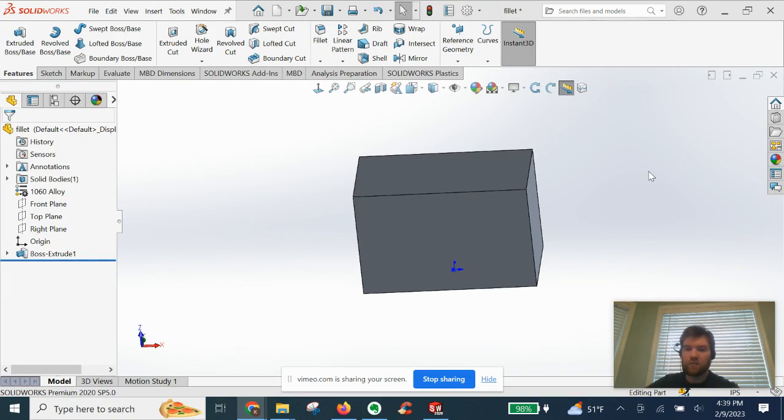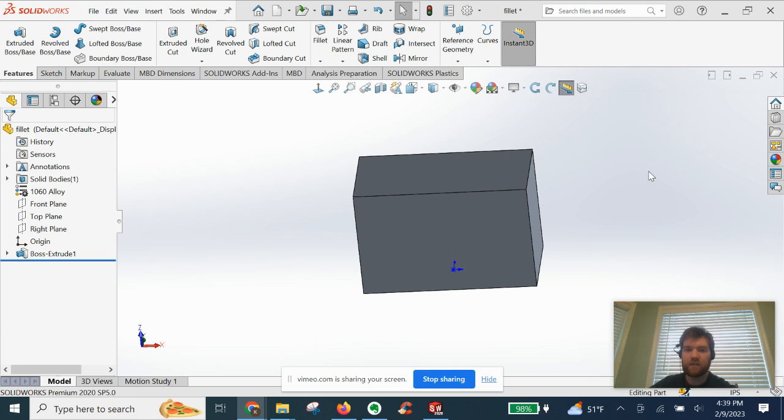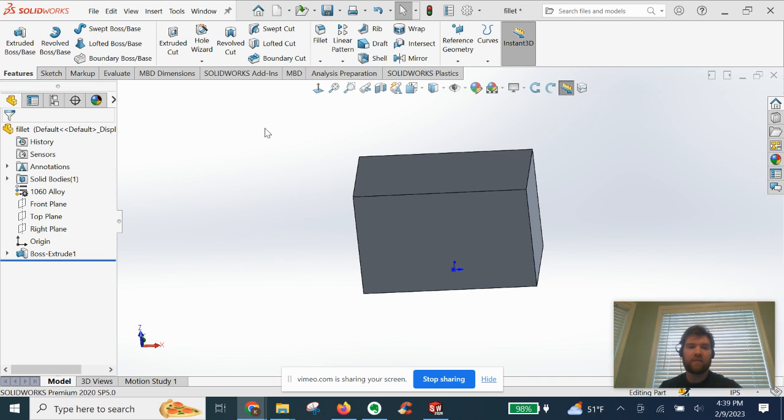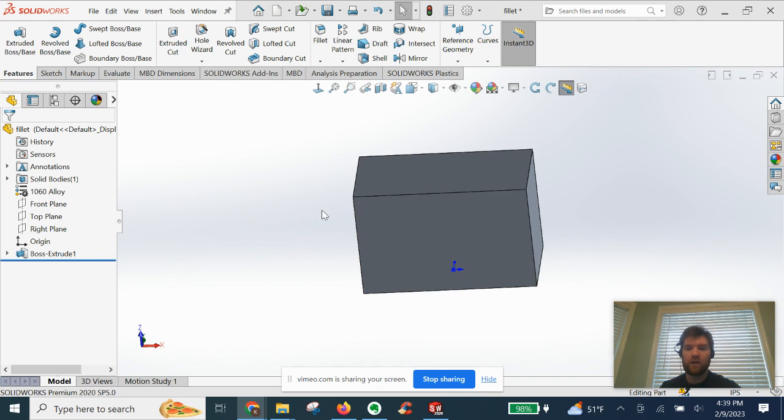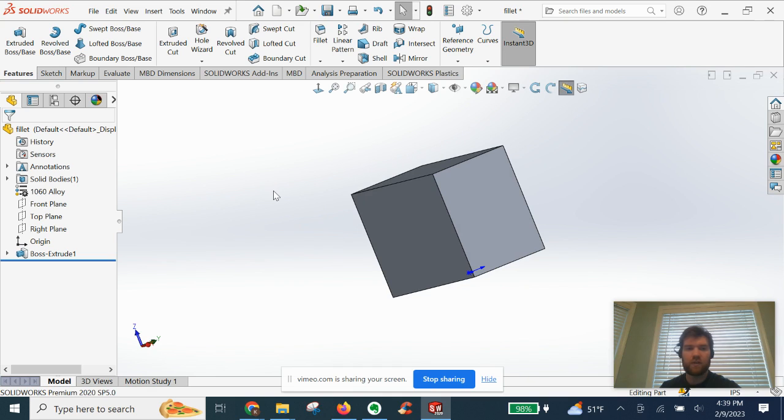Welcome back in this SOLIDWORKS beginner tutorial. I'm going to show you how to do a fillet. Basically, we have an extrusion set up here with an edge that we are going to demonstrate the fillet feature for you.